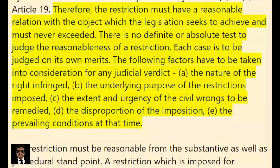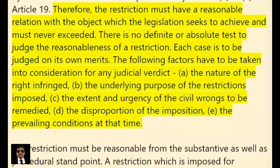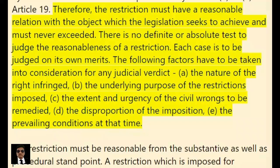There is no definite or absolute test to judge the reasonableness of a restriction. Each case is to be judged on its own merits. The following factors have to be taken into consideration for any judicial verdict: (a) the nature of the right infringed, (b) the underlying purpose of the restrictions imposed, (c) the extent and urgency of the civil wrongs to be remedied, (d) the disproportion of the imposition, and (e) the prevailing conditions at that time.